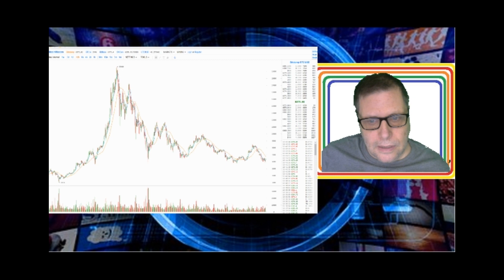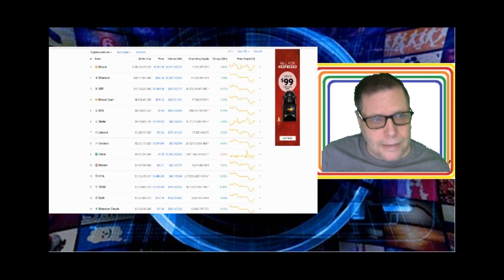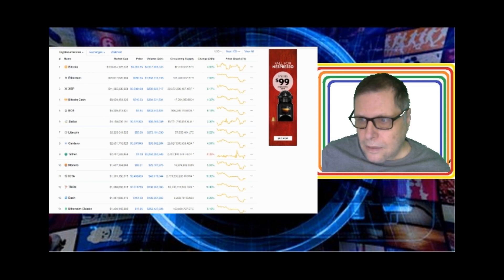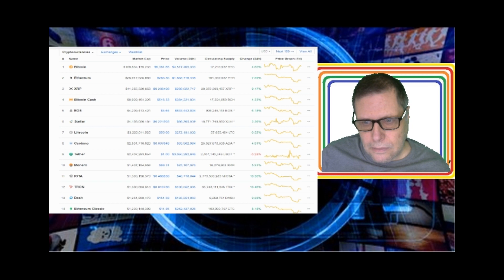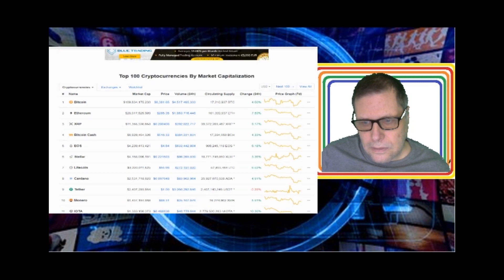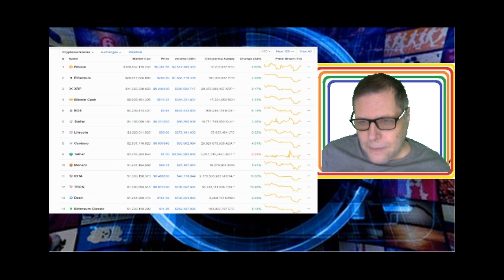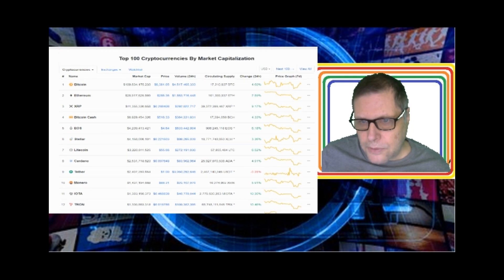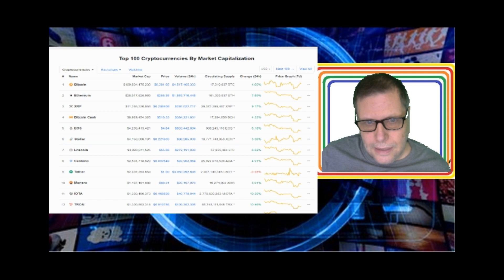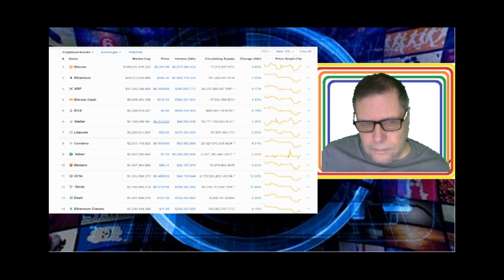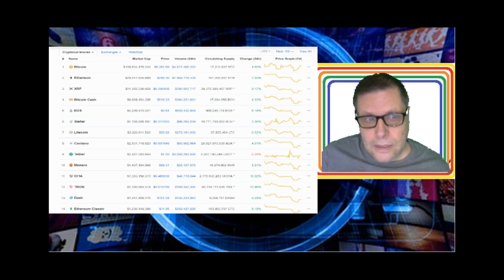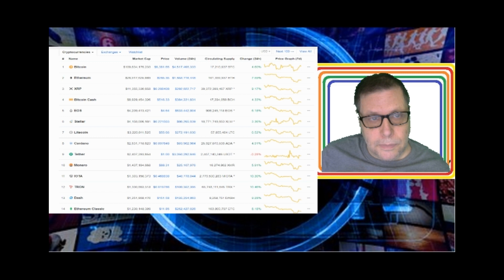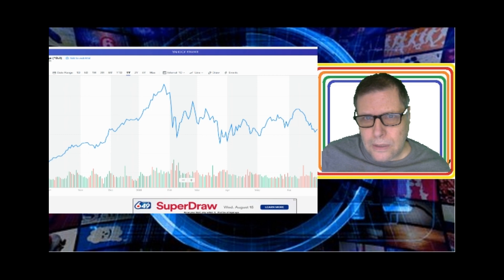I don't believe you'll ever see Bitcoin go below $4,000 again. That being said, she could go lower than she is right now before she turns back up. Looking at cryptocurrency market capitalizations today, most of the coins are going up. We're seeing some big jumps - XRP is probably one of your biggest jumps, but XRP is down to 28 cents today. That's really good for XRP. Litecoin is 55 bucks - that's still cheap for a Litecoin. I think Litecoin is one of your better investment coins right now.